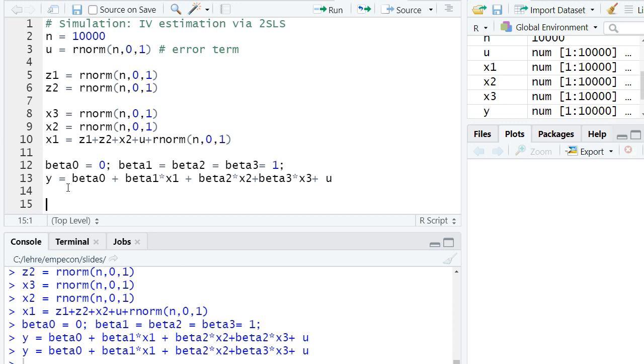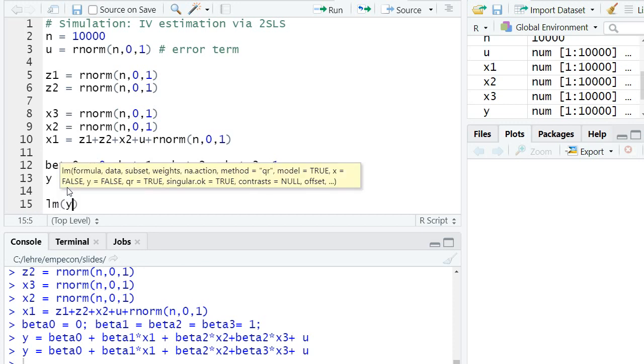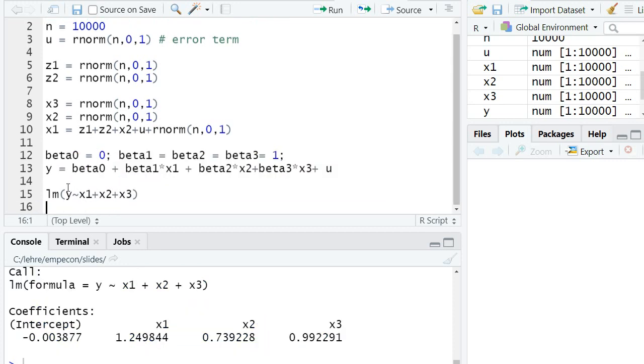So if we would just estimate an OLS regression, regressing y on x1 plus x2 plus x3, we would get an inconsistent estimator for beta1 hat, because x1 is endogenous. It depends on u. And because x1 and x2 are also correlated, also our estimator for x2 is biased.